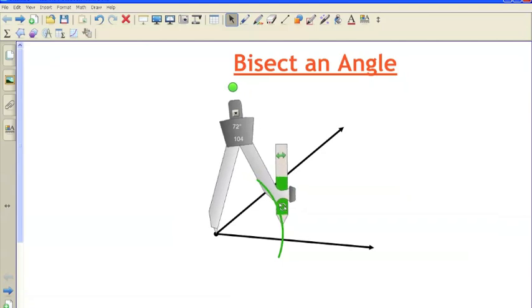And so, you can change the setting if you want at this point, but you don't necessarily have to. For the next two arcs though, it has to be the exact same setting. So, the first arc, you can have whatever setting you want as long as it goes through both sides. For the next two arcs, it has to be the exact same setting. Like I said, for speed's sake, you can just leave it at the same setting the entire way through, and it doesn't take much time.